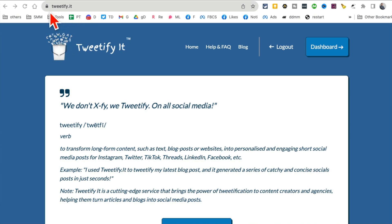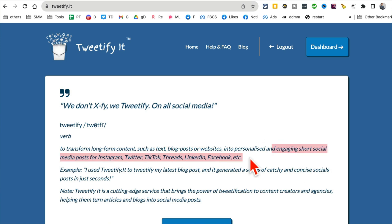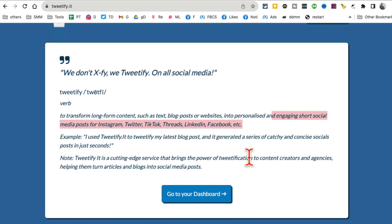Tool number one is tweetify.it. What this tool does is actually really cool - it takes your long form content like text blog posts and creates engaging social media posts for your social media channels.